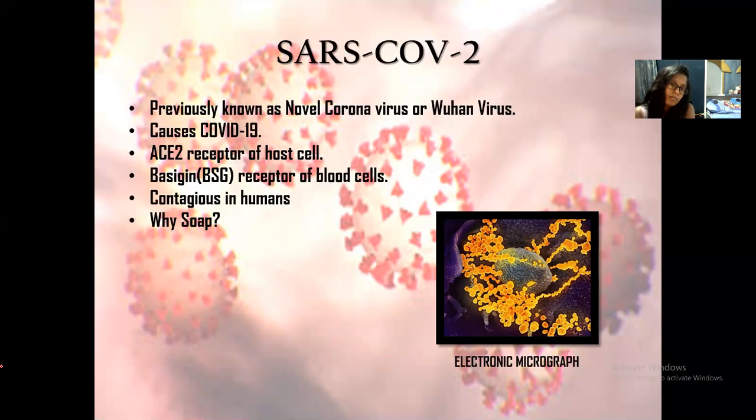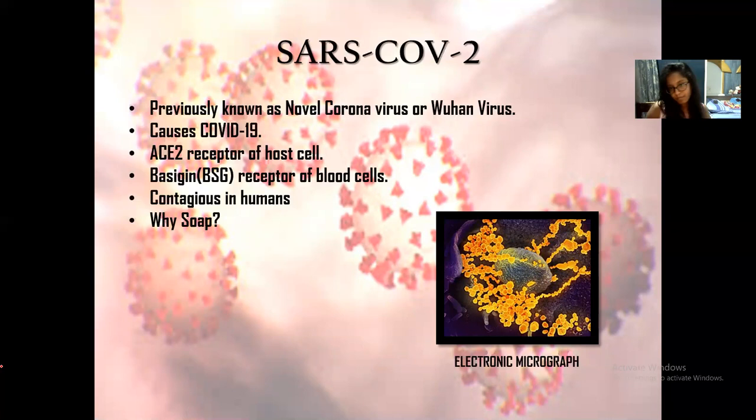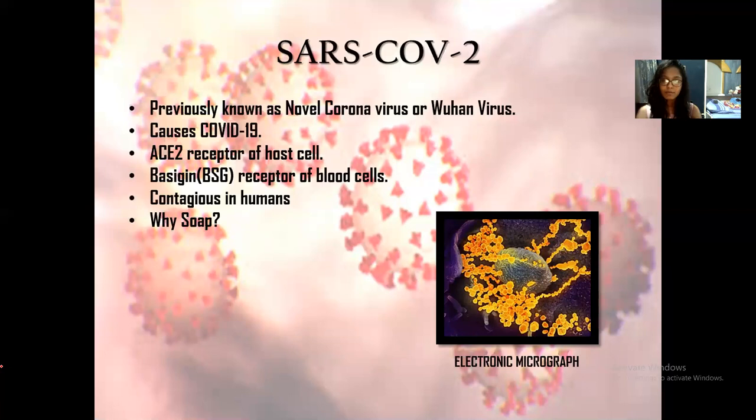The virus is also known to bind to the BSG receptor, which is the basigin receptor — also the receptor for the malaria parasite Plasmodium vivax. Soap is used because the soap molecules cause the degradation of the protective lipid membrane, thus aiding in killing the virus. This virus is contagious in humans, meaning it cannot spread to other species unless it mutates.